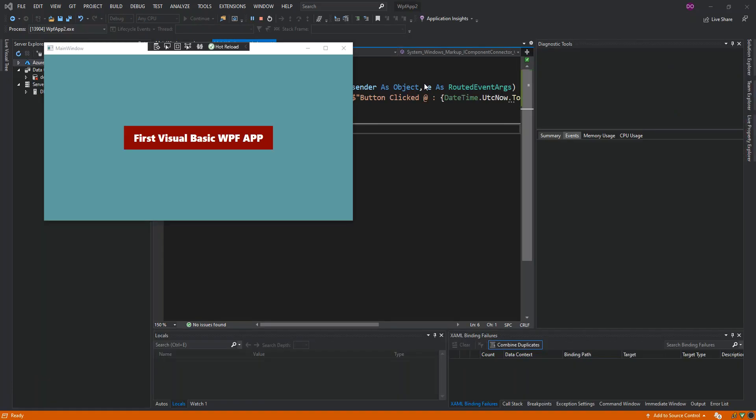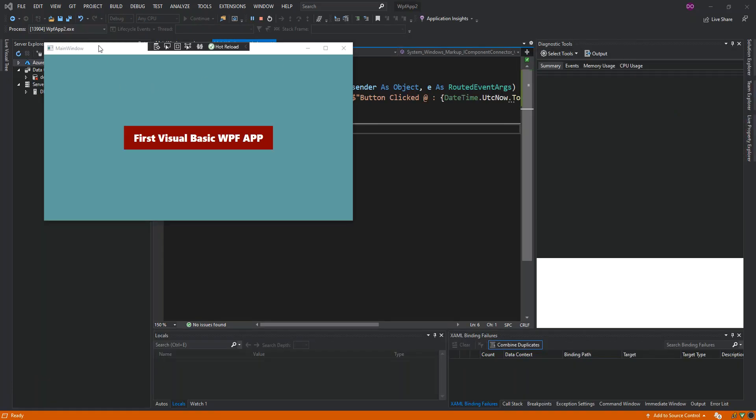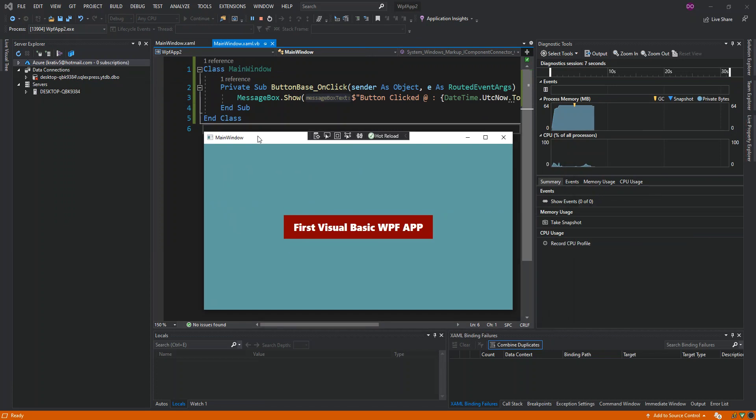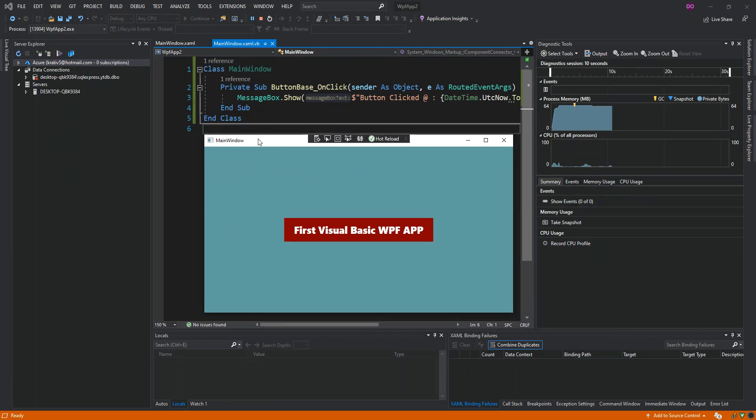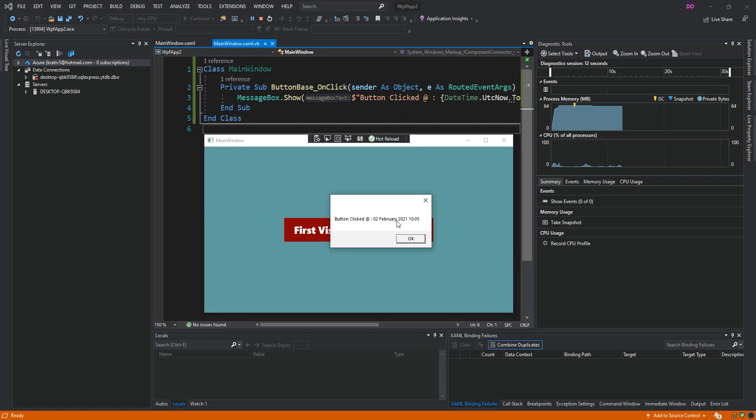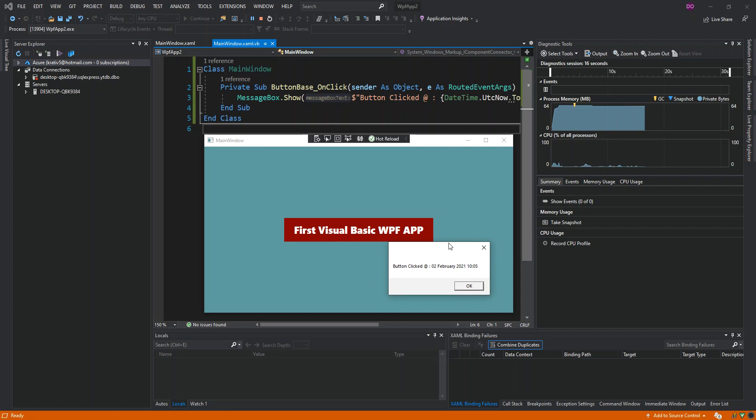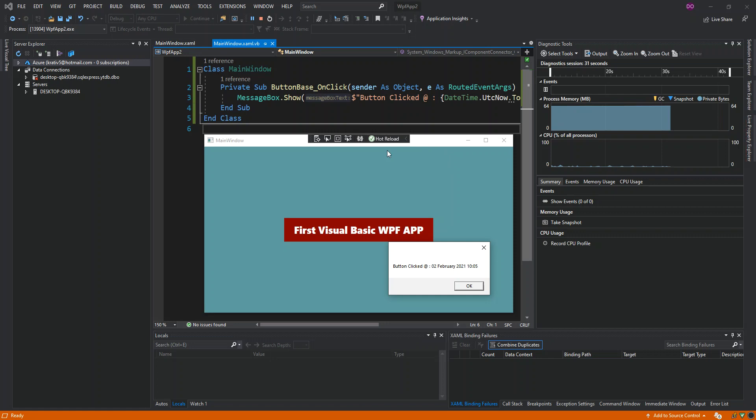As you can see here now, we've actually got our first WPF application in Visual Basic. Once we click on the button, we should get this button click dialog showing. This is actually what is registered. As you can see, it's not very difficult to get started with Visual Basic WPF application. I'm just going to leave the video here and I hope you can actually build on this.